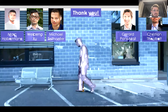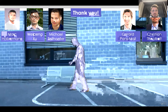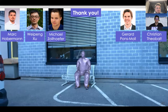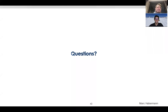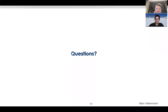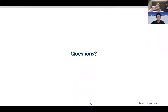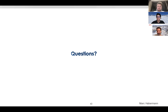Thank you for your time — I hope you enjoyed the talk. Let's open up for questions.